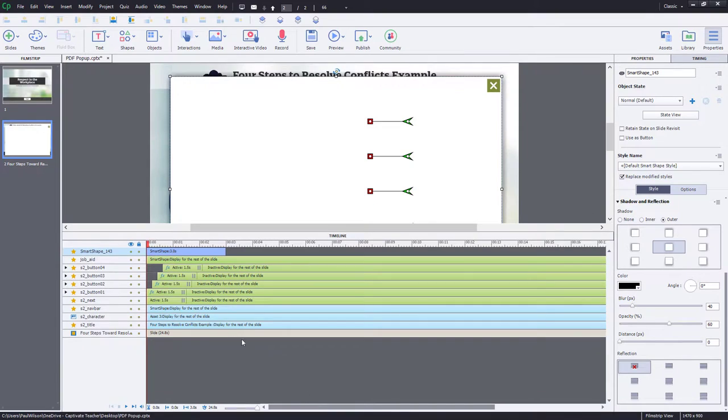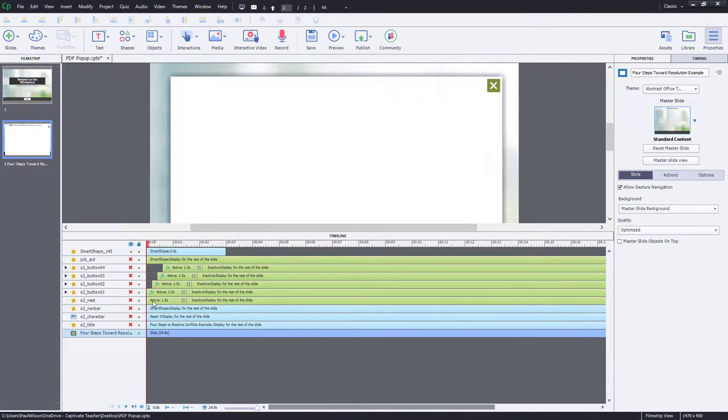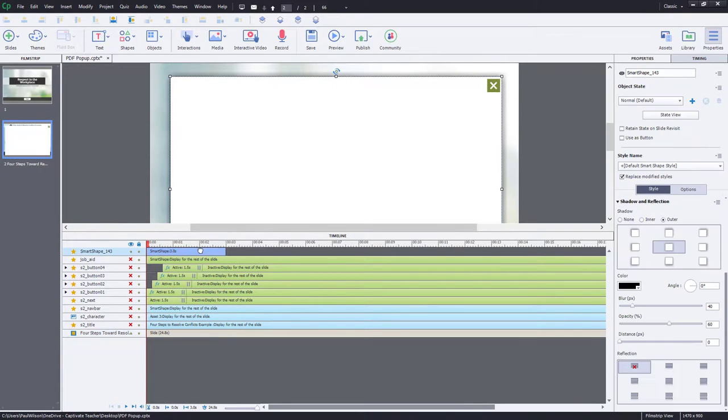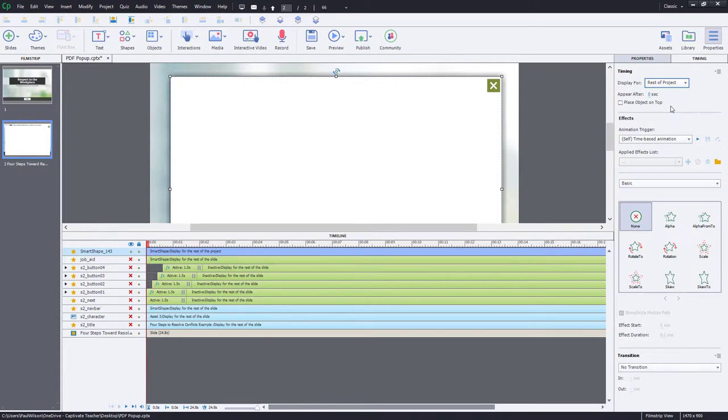I'm going to hide some of the other objects on the slide here so that we're just seeing the pop-up for right now. And again, we're going to set the duration of this for the rest of the project. Make sure to select Place Object on top,